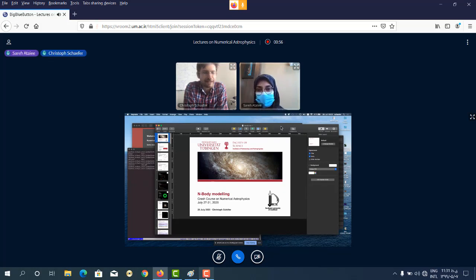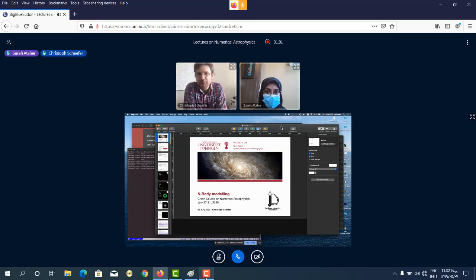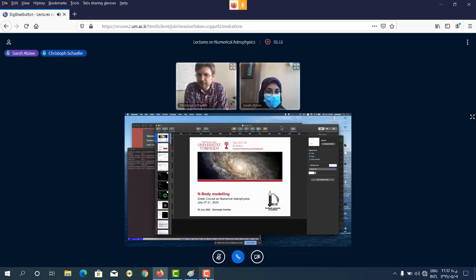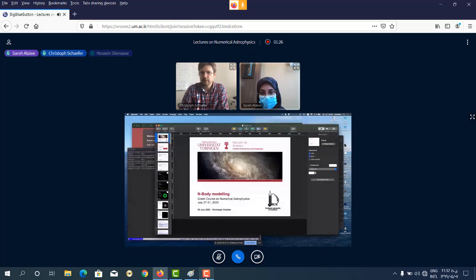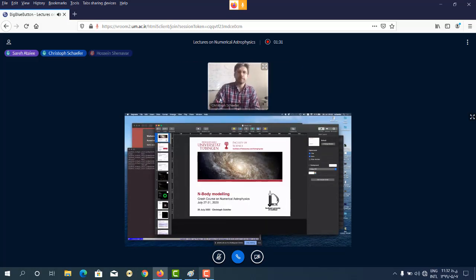Thanks a lot, thanks Sari for the nice introduction, and thanks for the opportunity to talk here and show some of my experience, especially with N-body modeling. I've just tried to start sharing my screen — can you already see the shared screen? Yes, we see your screen. Okay, I don't see my screen on the second display, but that's fine.